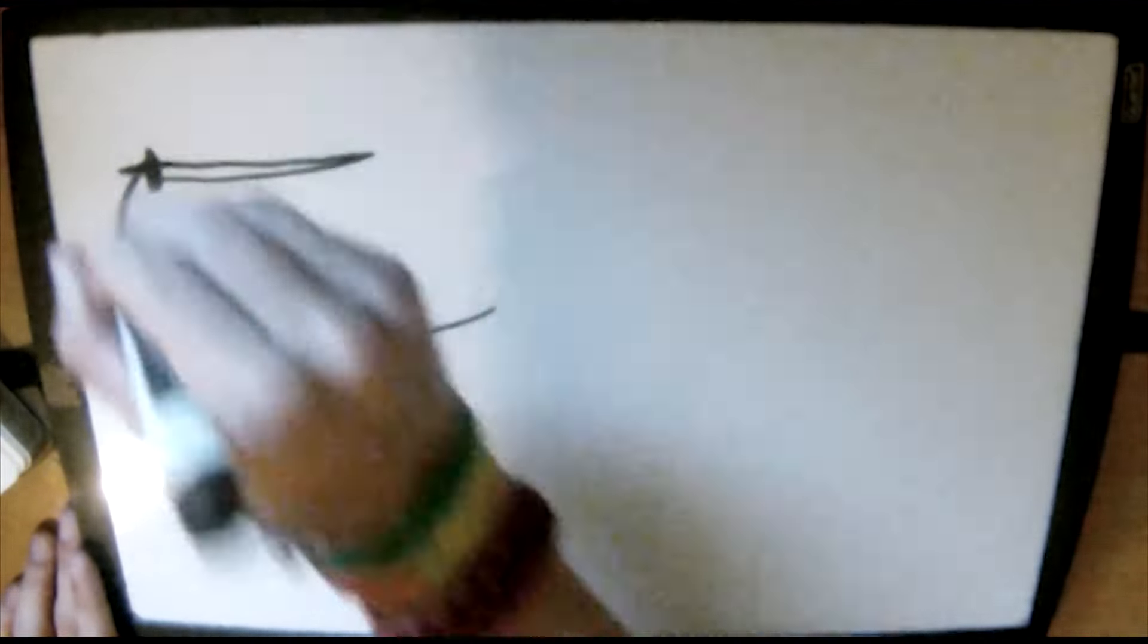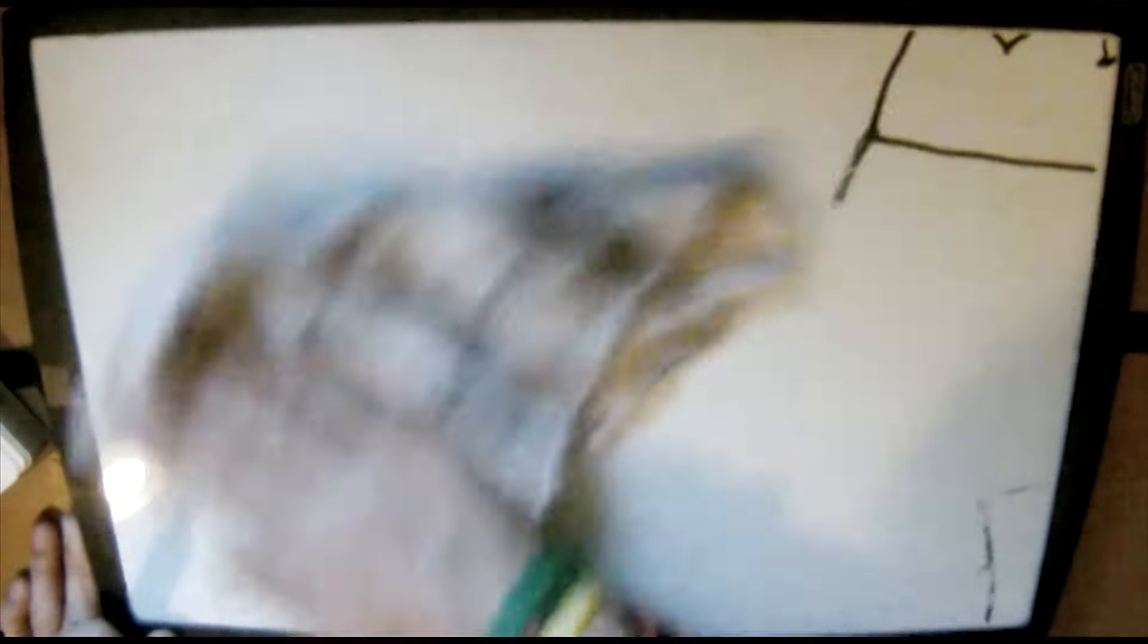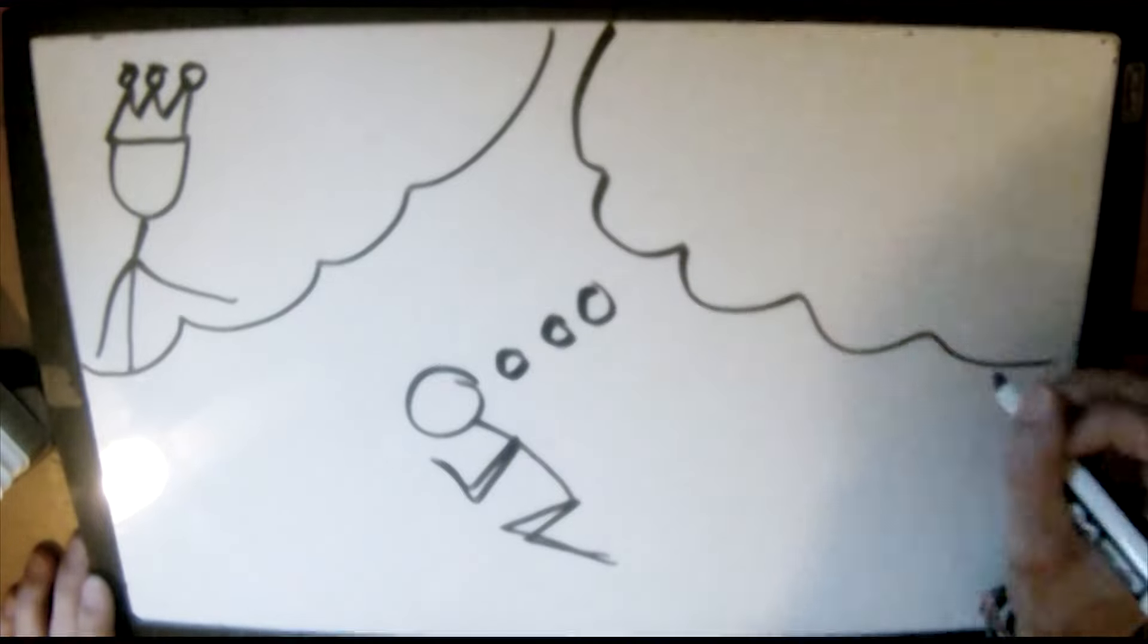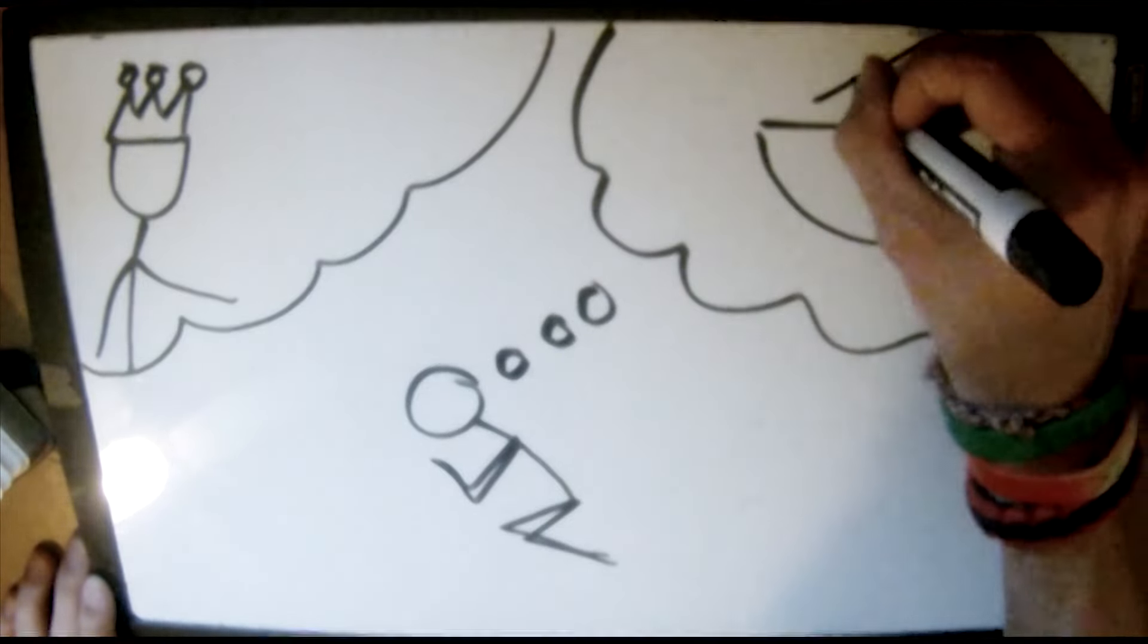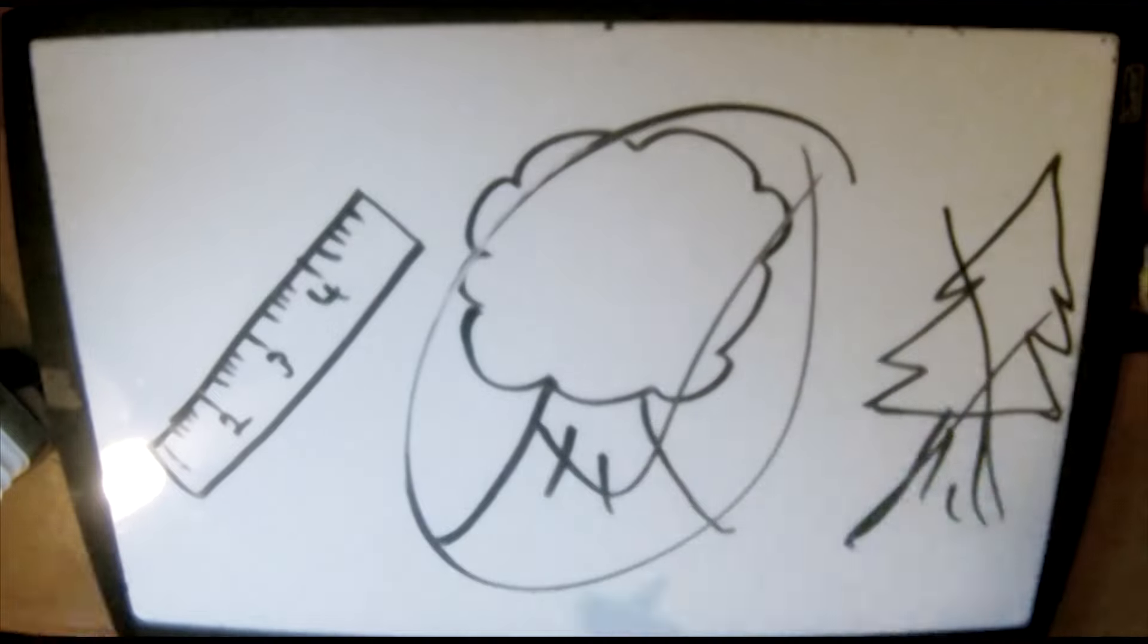God told Noah that the world was corrupt and violent, so he was going to destroy it. He told Noah to build an ark with rooms inside, a door, and a window. God gave him instructions on the measurements and what to build the ark out of.